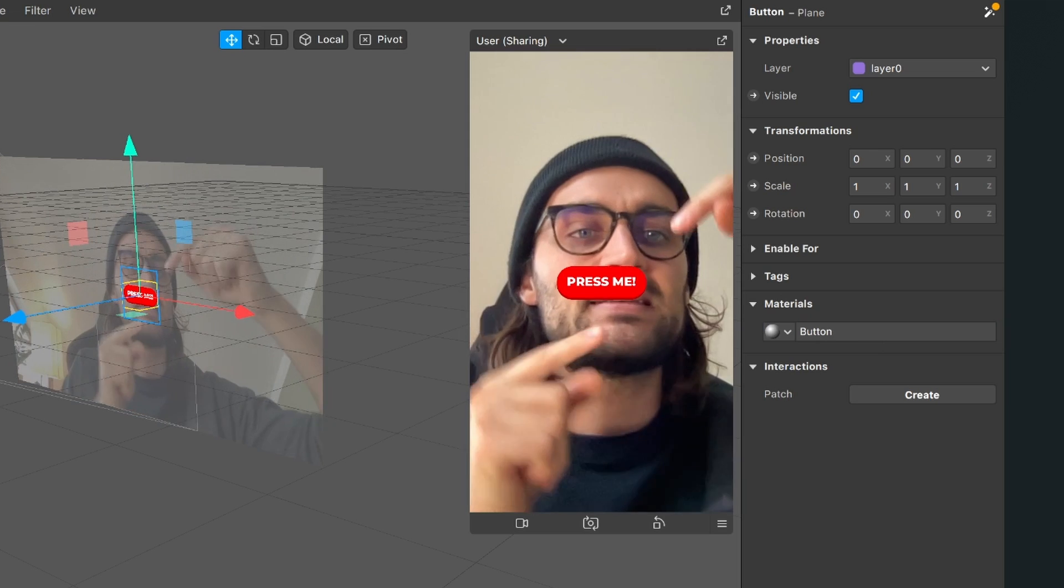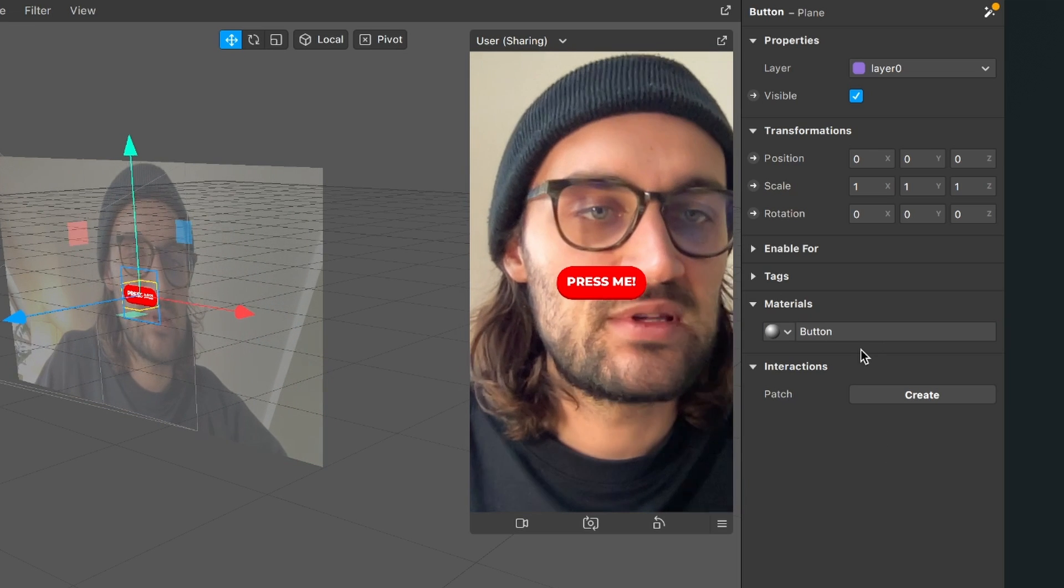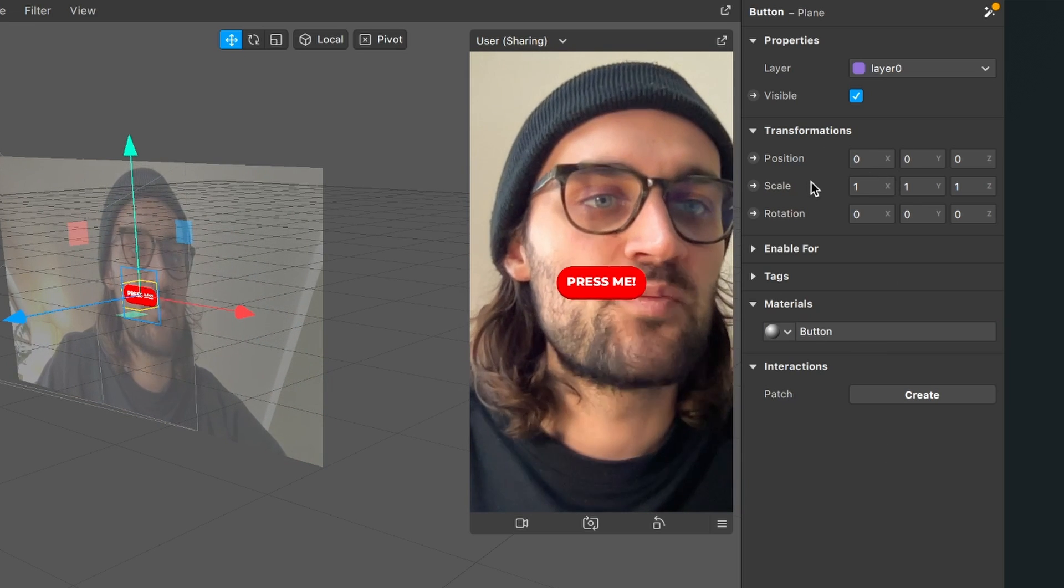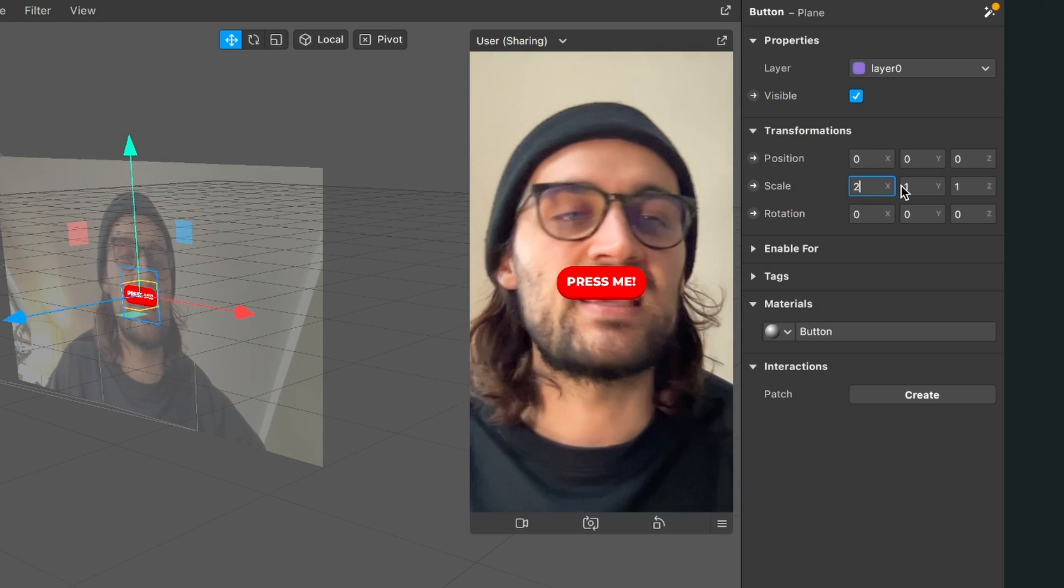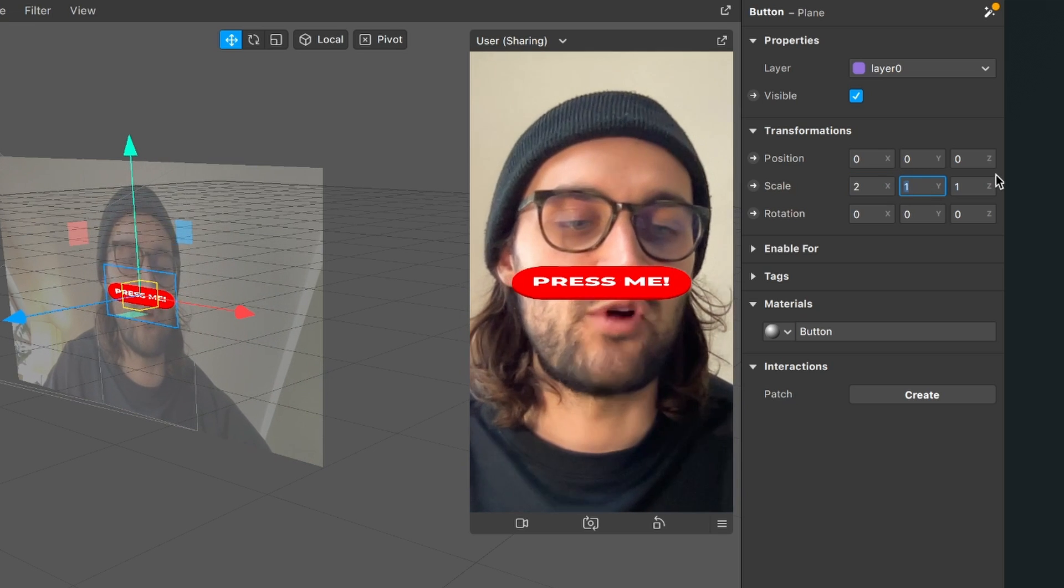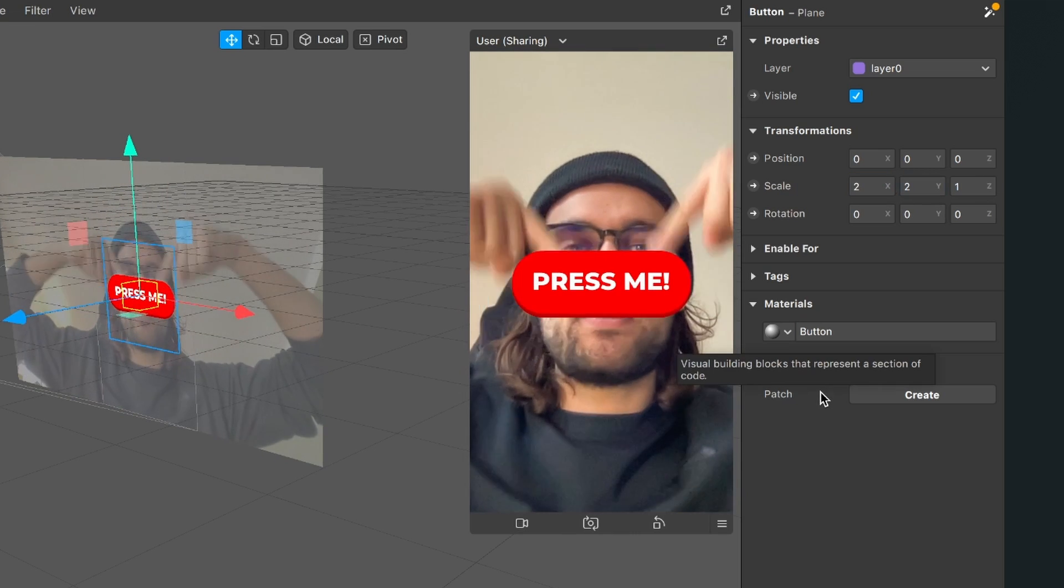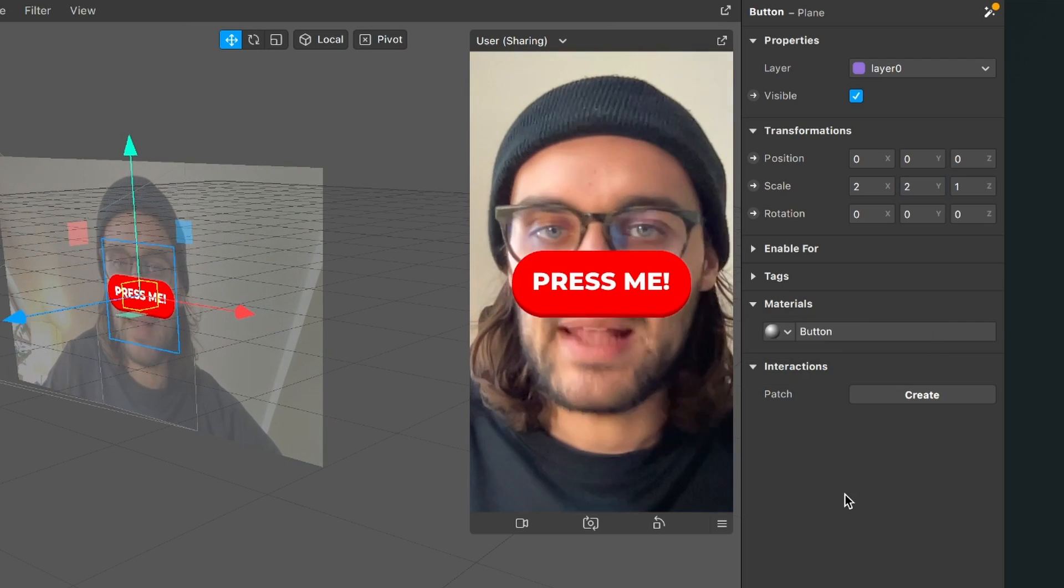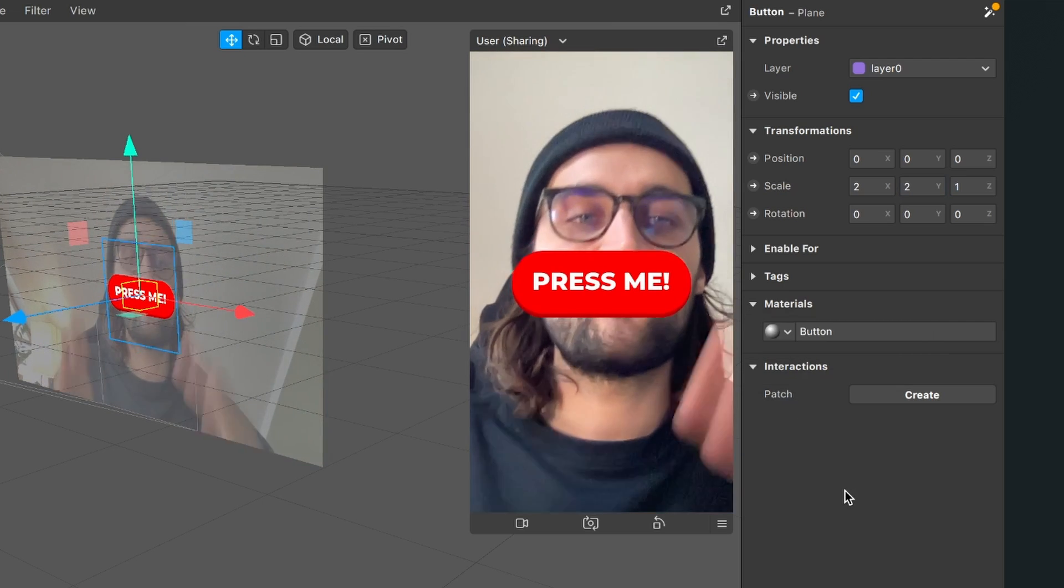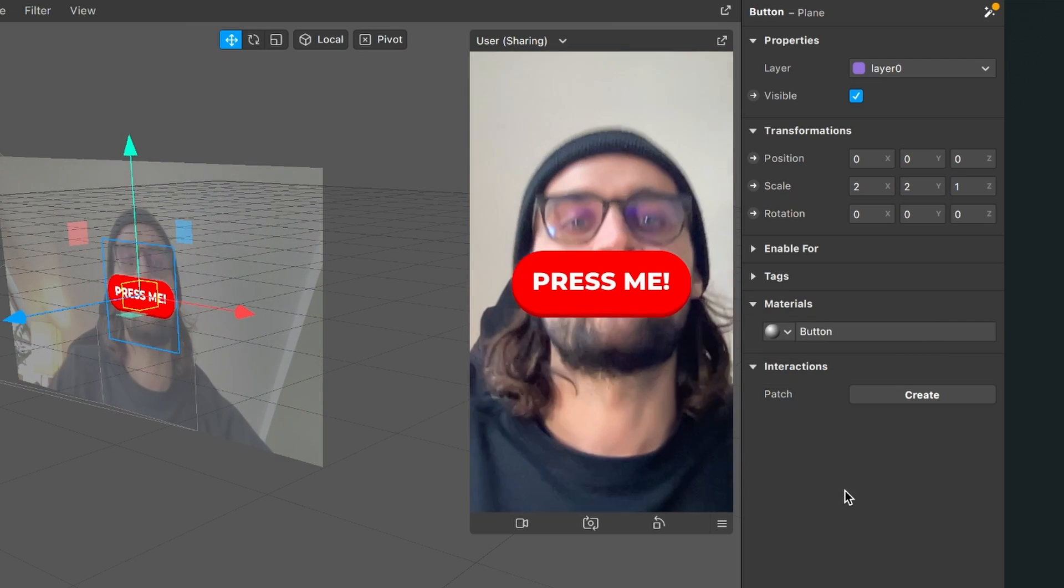At the moment it is a little bit small so I go up to my transformation properties and here I will set the scale to 2 for X and Y. So now here is my button right in the middle of our screen but I want it down there.